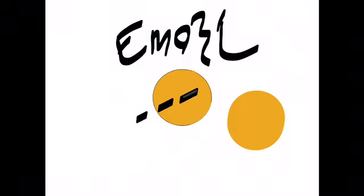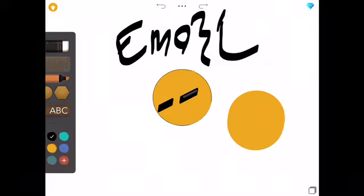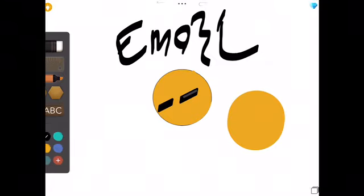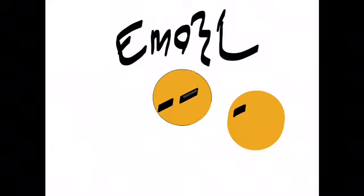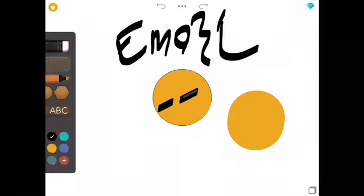The ruler is stuck, so I had to make my own eyes.